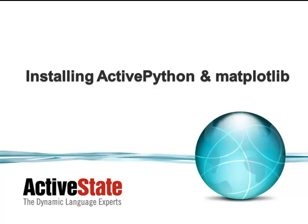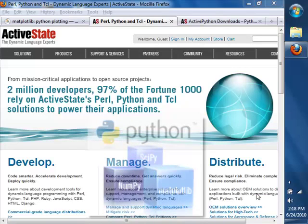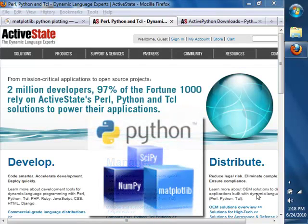Hello and welcome to this ActiveState screencast on installing ActivePython and Matplotlib. ActivePython's business edition now includes Matplotlib, NumPy, and SciPy — three fundamental Python packages for doing financial and scientific computing with Python.